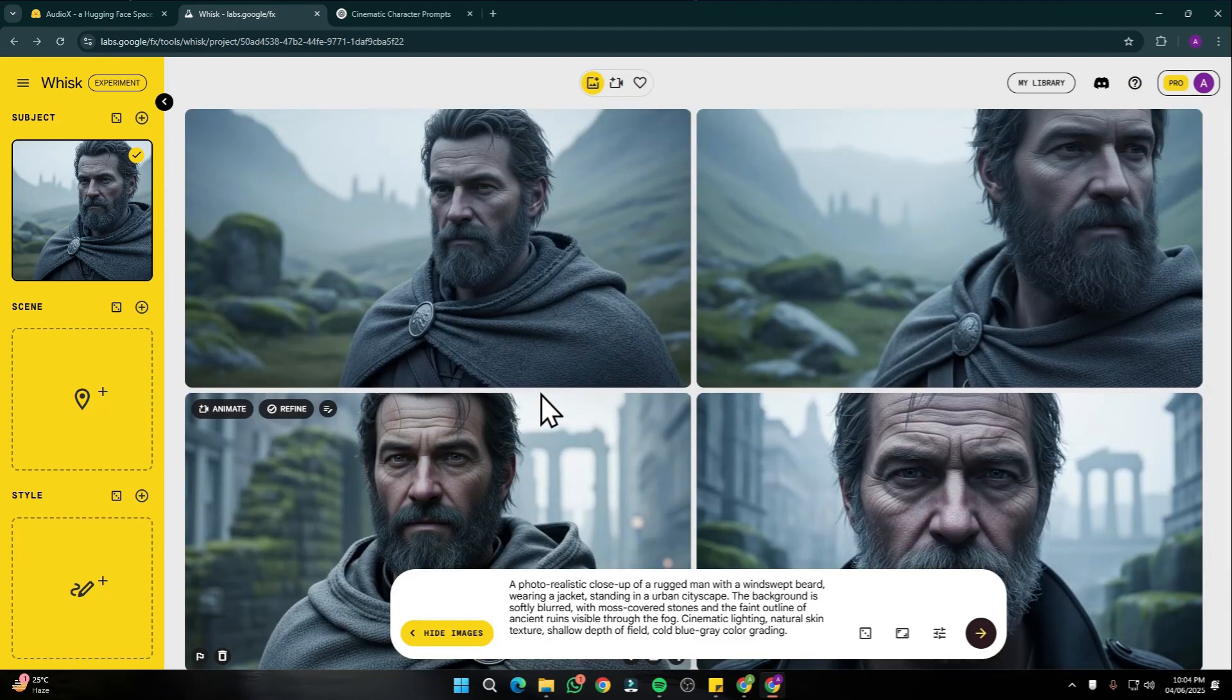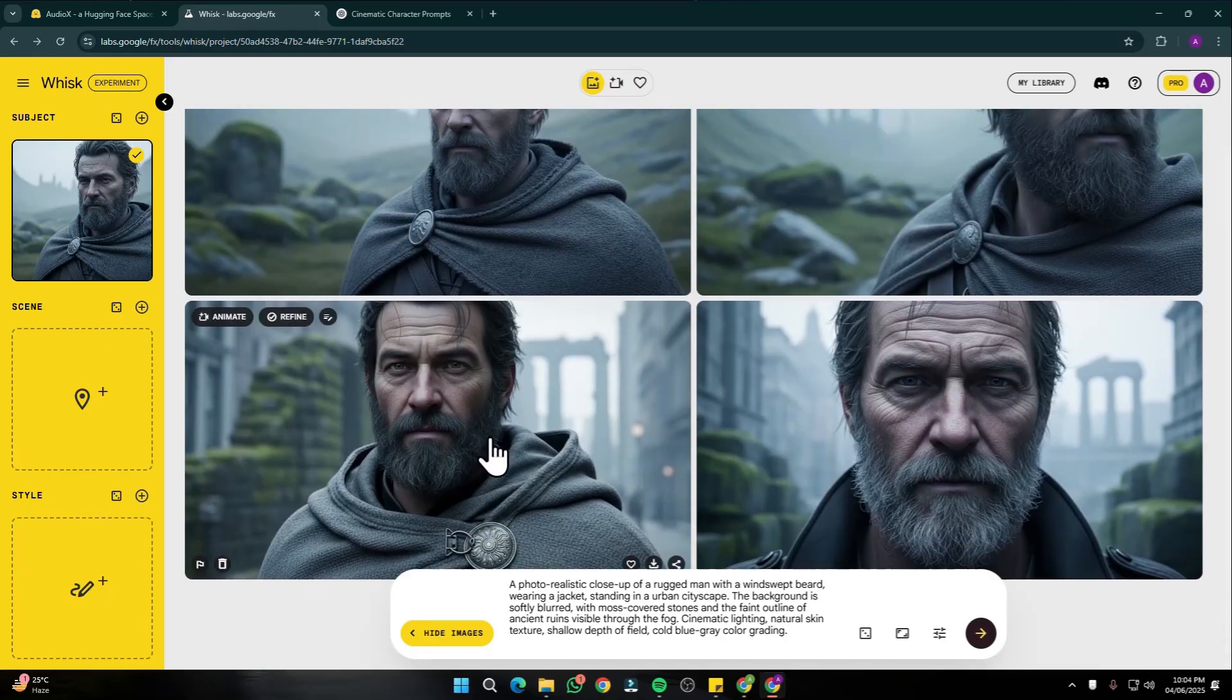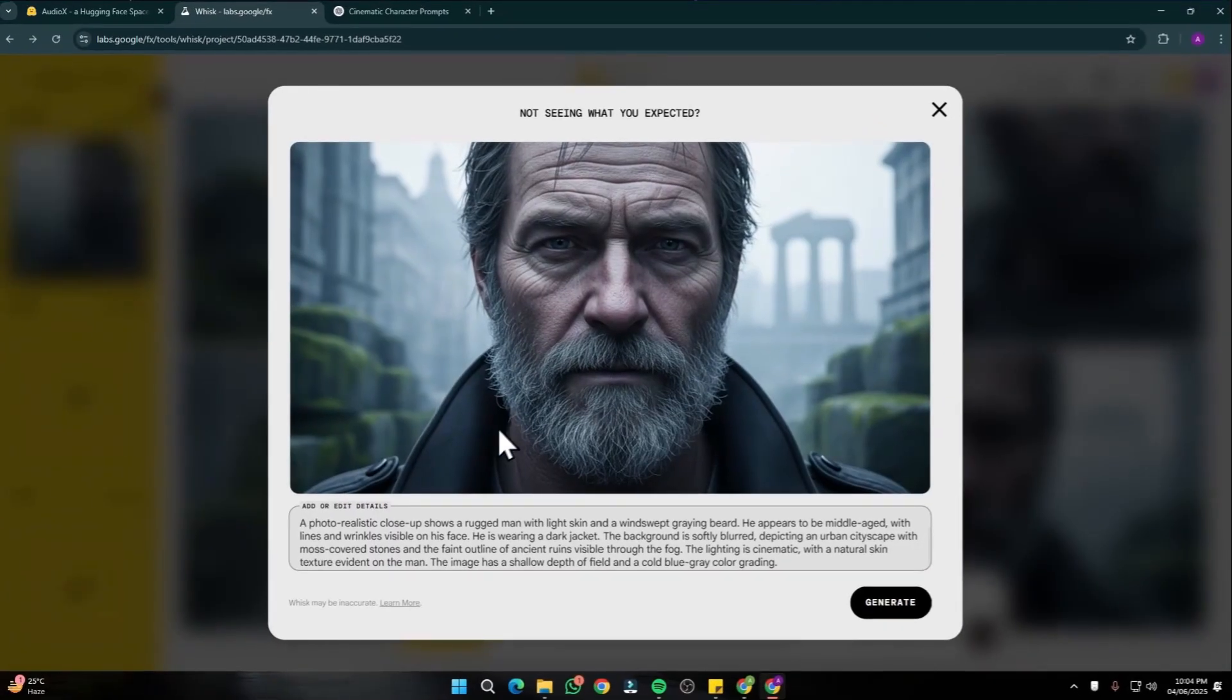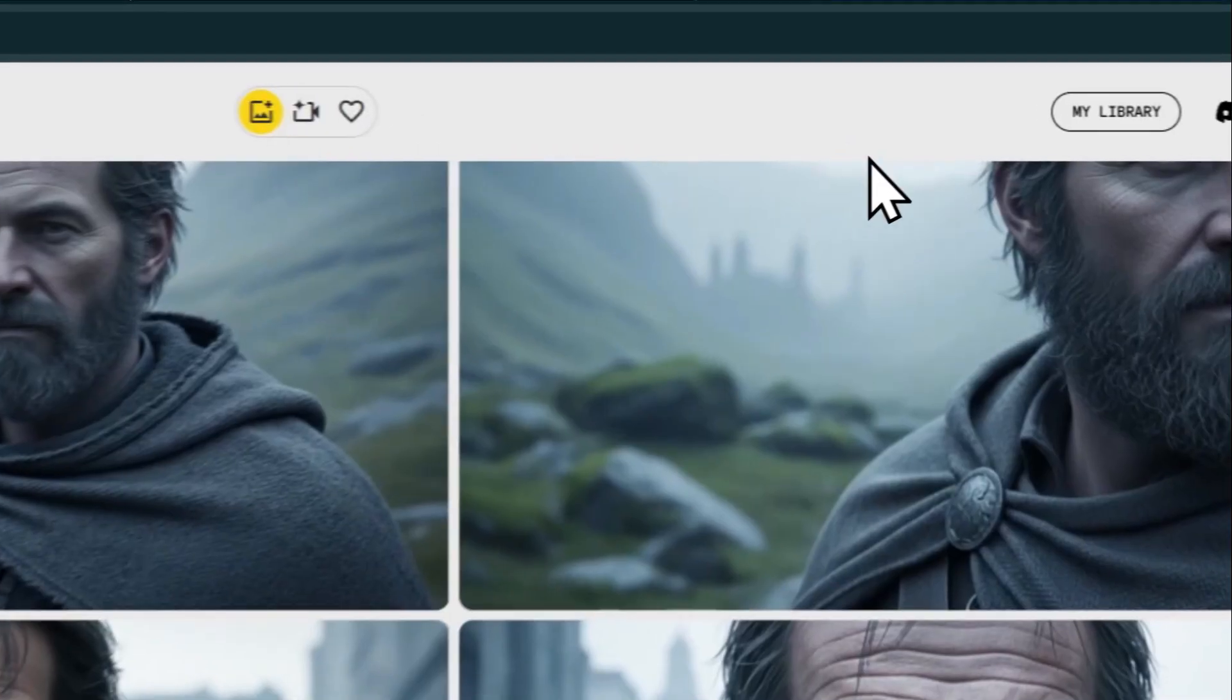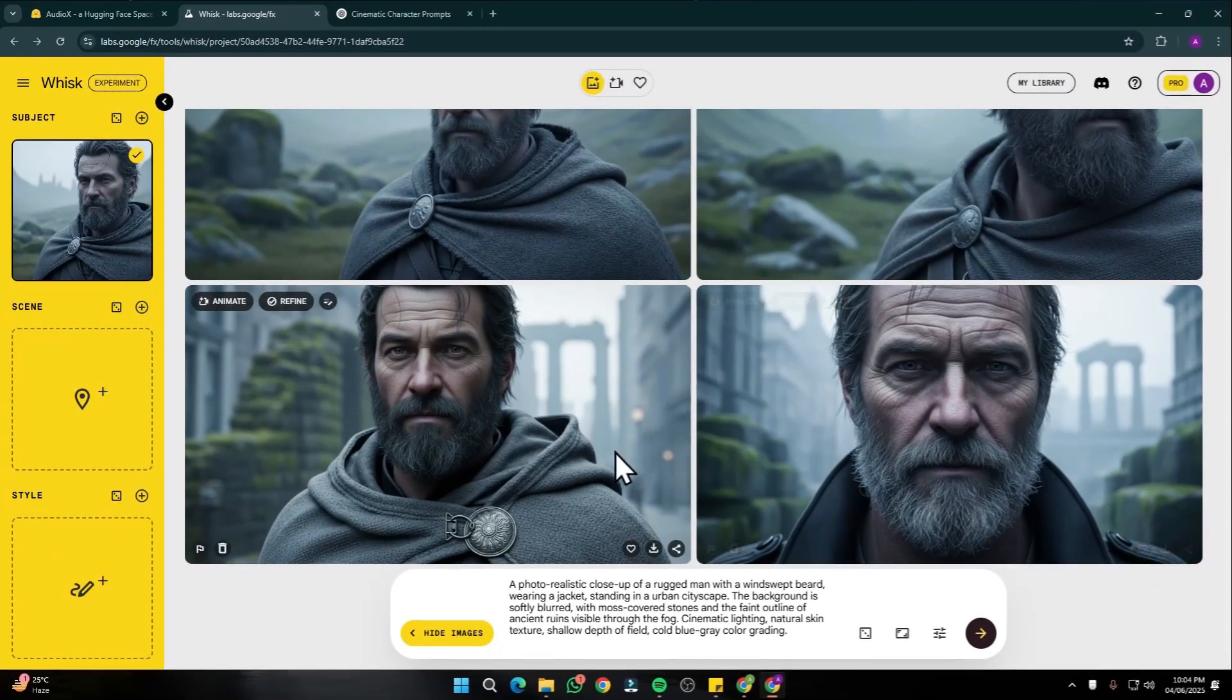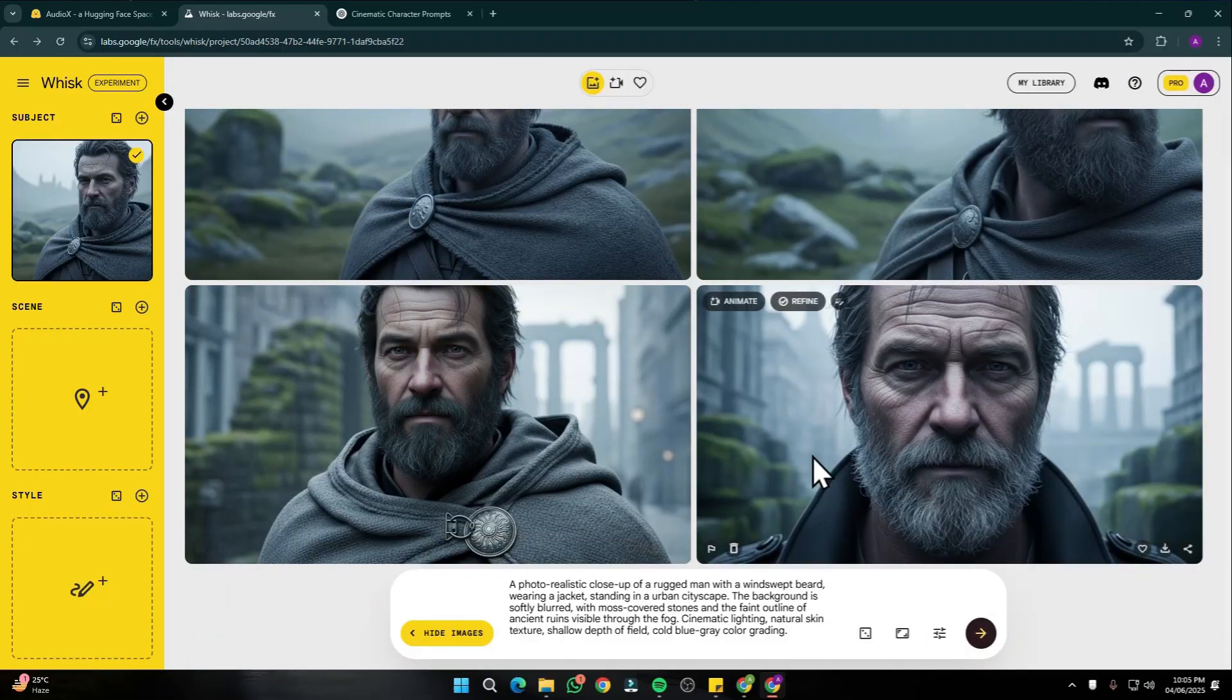Take a look at this. Our character looks really good, the style looks absolutely amazing, and now our character is wearing a jacket as you can see. This is a close-up shot and the character is absolutely the same, the color is the same, the style is the same.